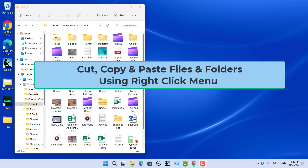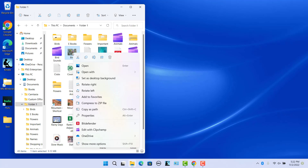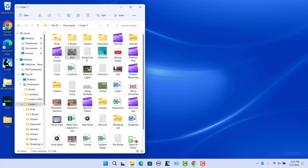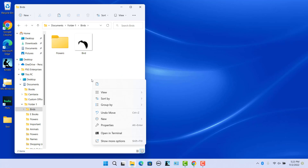To cut, copy, and paste files and folders using the right-click menu, right-click on the file that you want to cut or copy, then click on the Cut or Copy icon to cut or copy the selected file. To paste the copied file, go to the folder where you want to paste the file, right-click, and then click on the Paste icon.